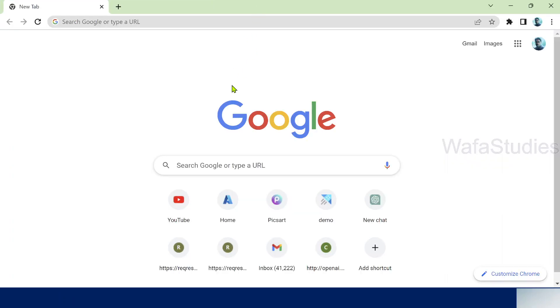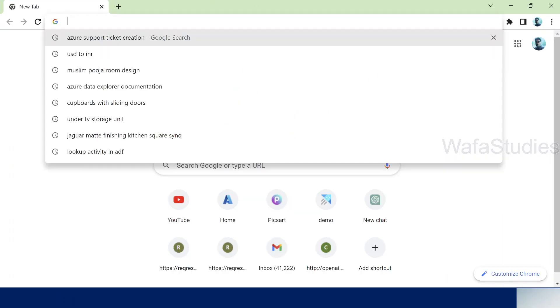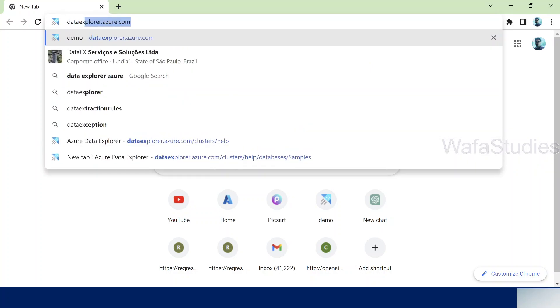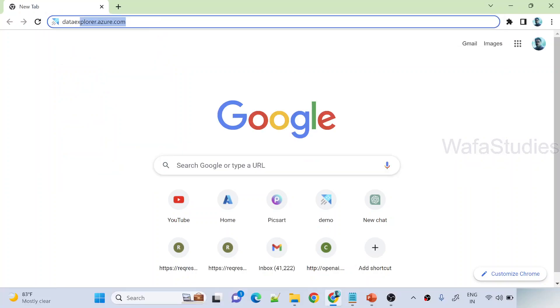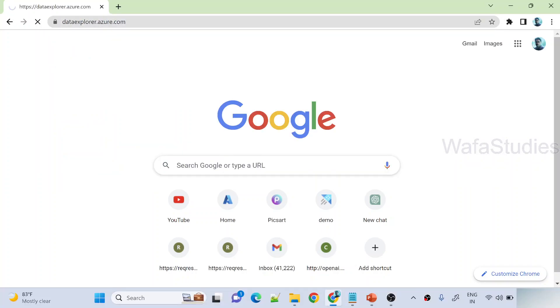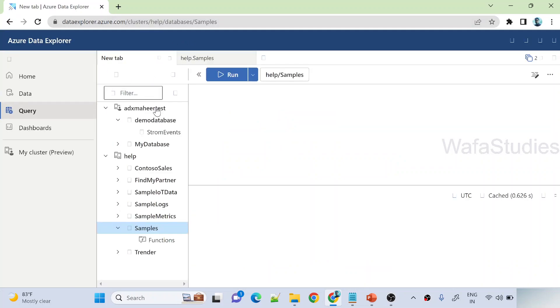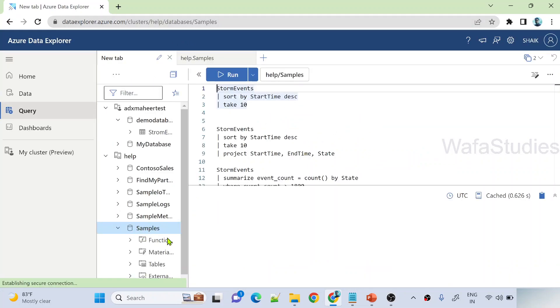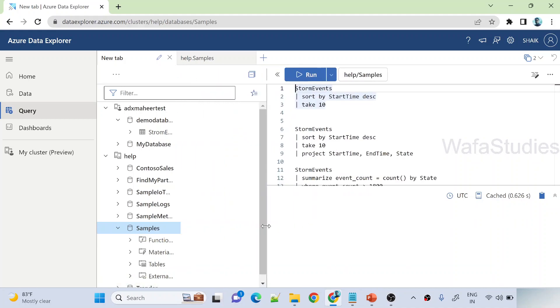That means from which ADX server database or cluster database I should take the data, and then once the visual ready or once the query ready, take that visual and add it into dashboard. So this is my browser. As you guys already know, we need to navigate to dataexplorer.azure.com URL to open ADX URL in web portal. You can open from the Azure portal as well. I shown that in my previous videos. So once I open this URL, this is the same samples database under help cluster.